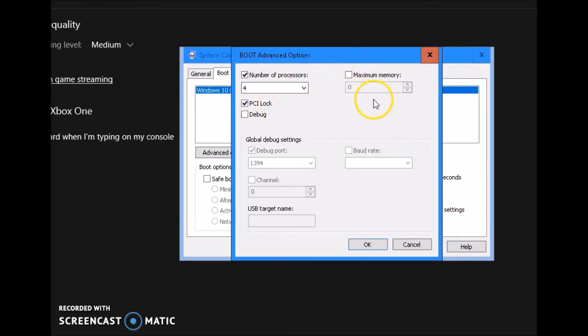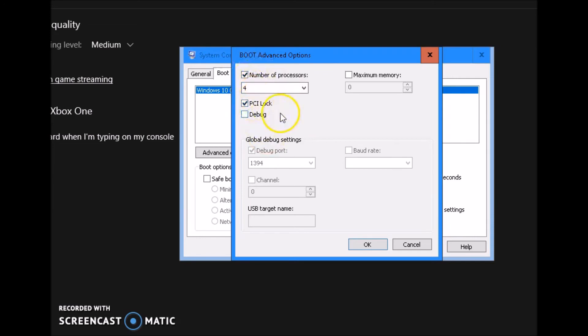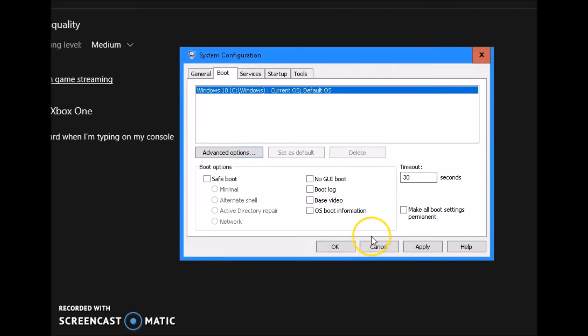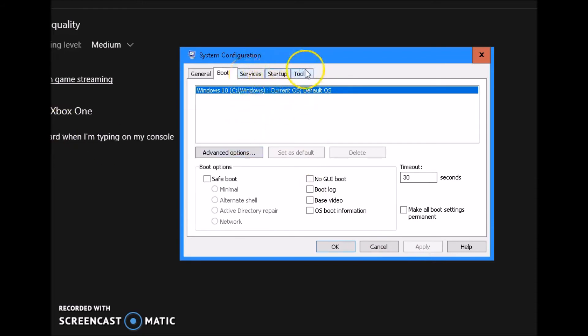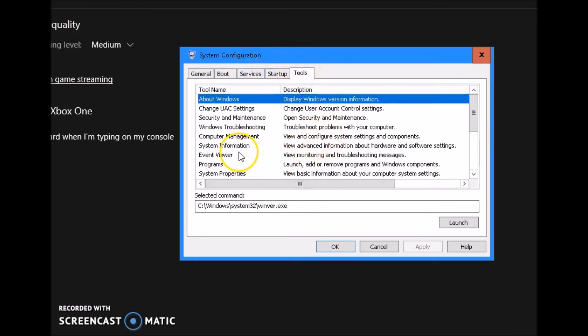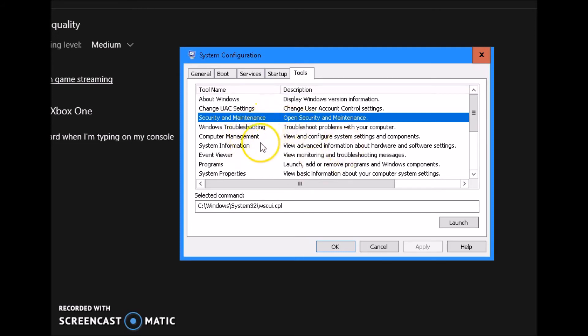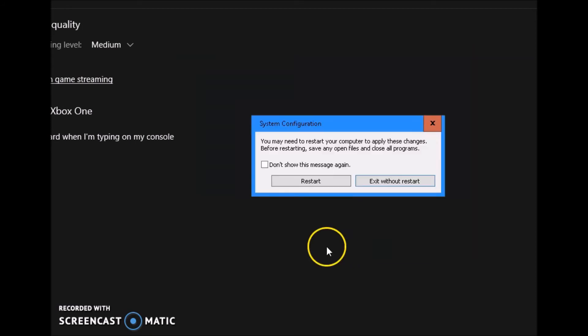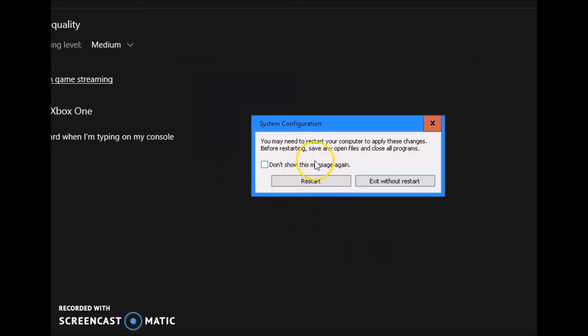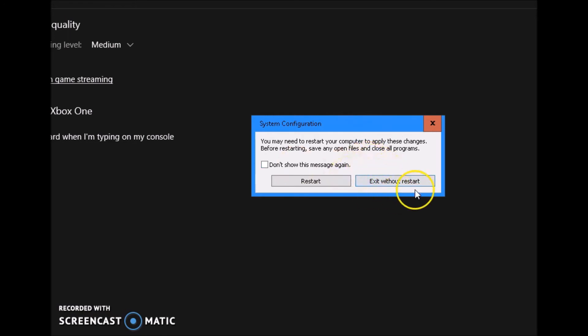And then once you're done with that, go ahead and uncheck maximum memory. Make sure all of this is the same as I have it. It should go off once you have number of processors checked and PCI lock checked. And then maximum memory again unchecked. Click OK. Go ahead and click Apply. We're not going to do the services right now because we did that in the first thing. Once you close that, you click Apply, you close that, click Exit without Restart.